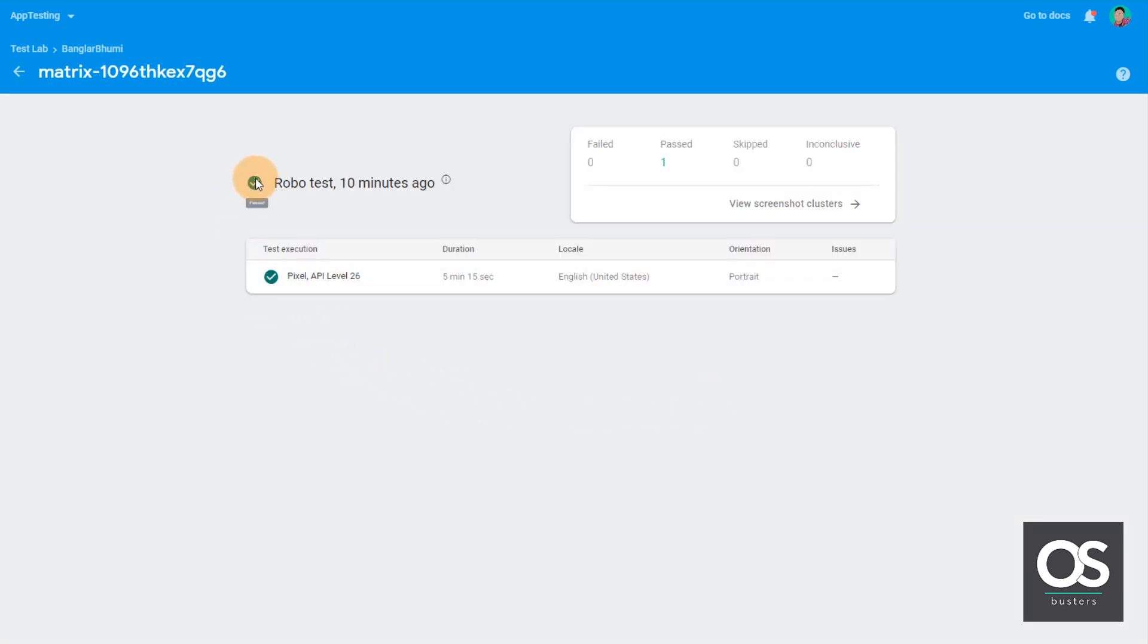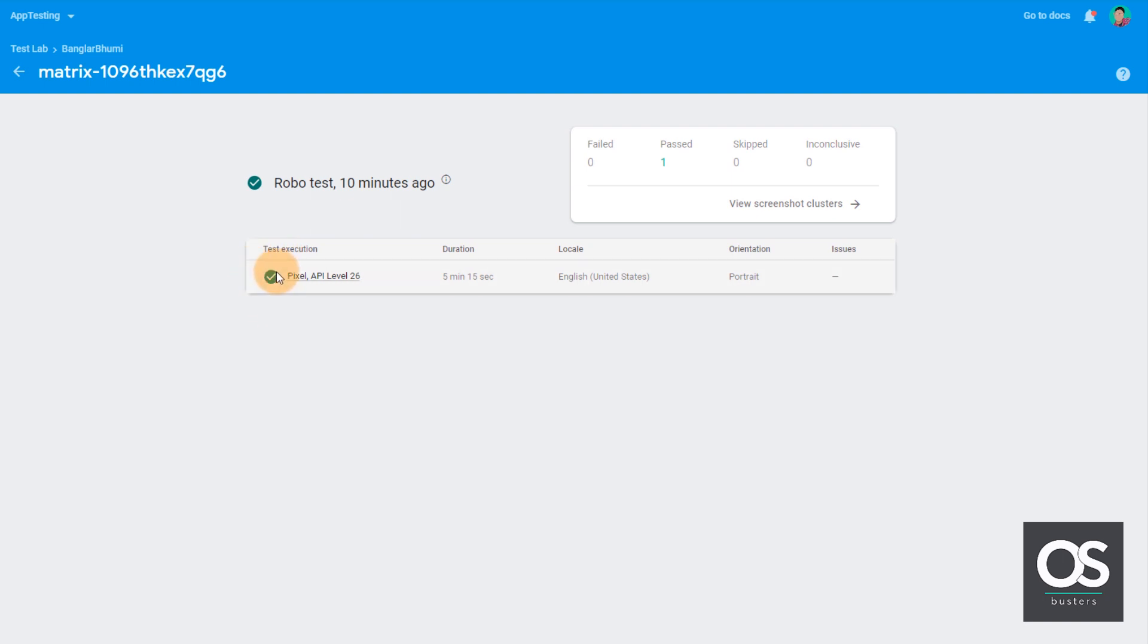As you can see here it is showing green tick. That means the testing was successful. Our app passed the test and if you get a red cross that means your app crashed during the test. So you need to take a note of that.